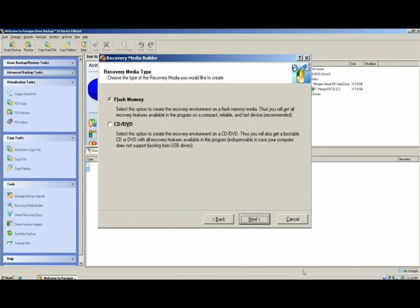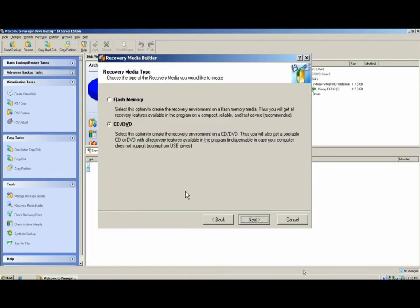After the welcome screen, you'll have two options of how you want to create the recovery media. The first option is to flash memory, which can be a USB thumb drive, and the second option is for CD or DVD.